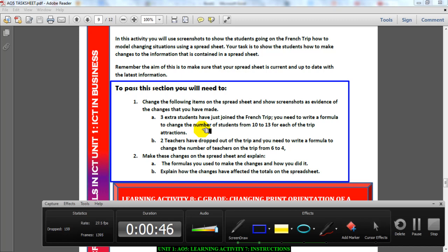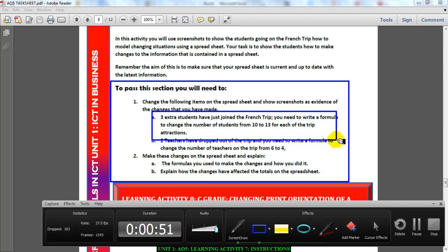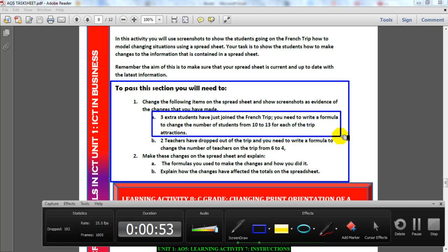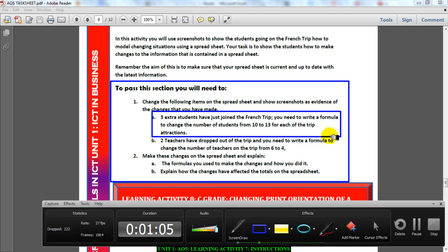Number one: previously we said ten students were going and you needed to calculate for ten students. Well, three extra students have joined the French trip and you need to change it. You need to change your calculations by increasing the number of students from ten to thirteen using a formula. Remember, it's an increase, so think mathematically.